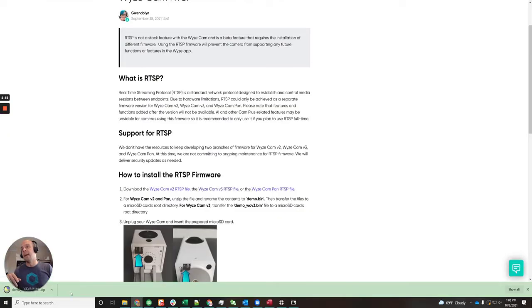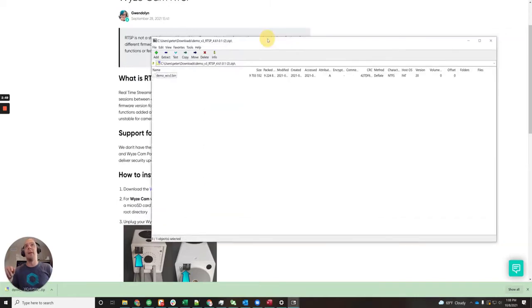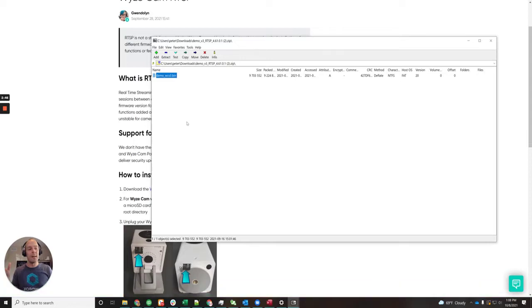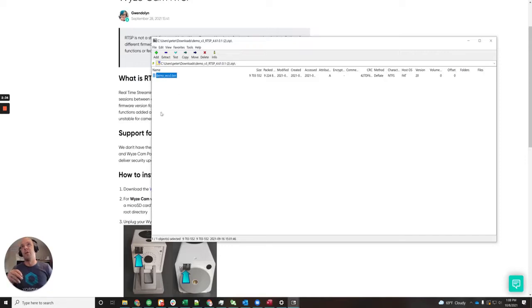It's going to download to your computer in a zip file. This zip file has a bin file inside of it — that is the firmware file. You're going to take your microSD card, put that in your computer, and copy this bin file directly to the root directory of the microSD card.